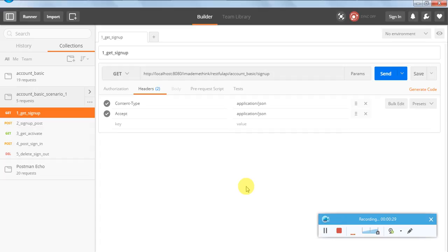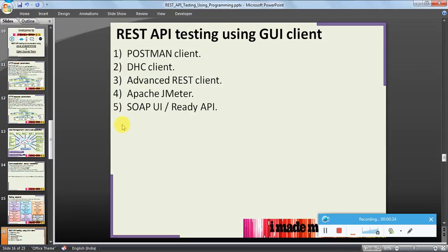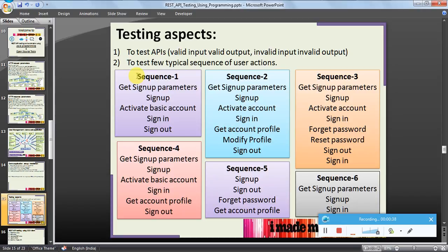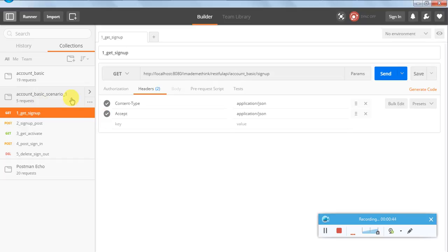I have saved the scenario - the requests which we need to raise - as a collection in my Postman client. Scenario one is a collection which has five requests. Let us see each request one by one. The first will be the signup request, using the GET method. This is the URL; my Tomcat is running on localhost port 8080, this is the path and this is the API.